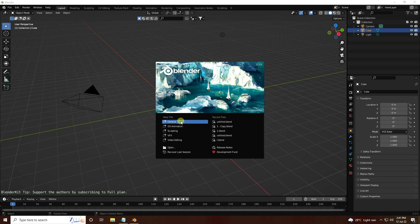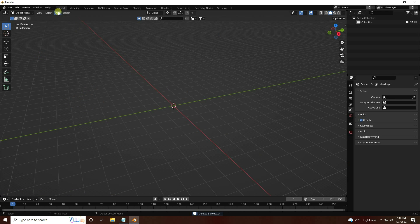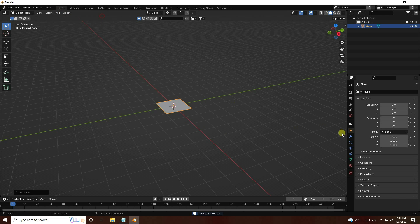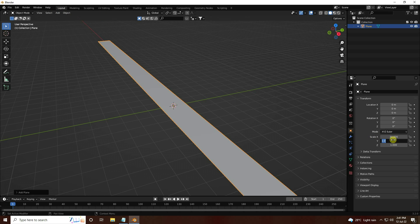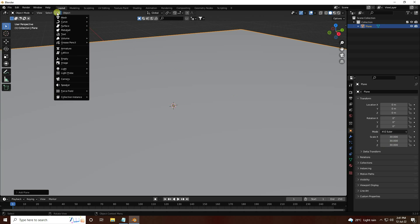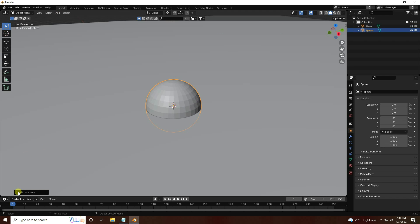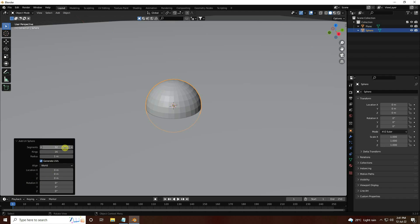First, click here and delete all. Now I'm going to take a plane and increase the plane size — I'll use 30. And for the second object, I use a UV sphere and change the UV sphere segments to 64, and rings to 32.